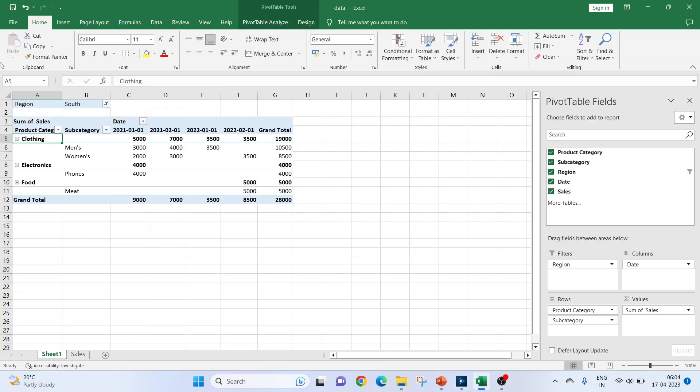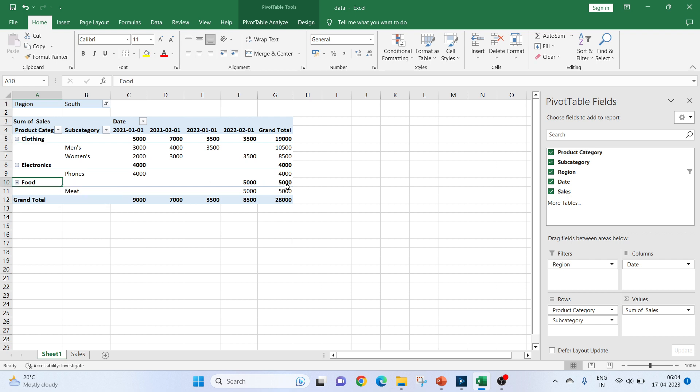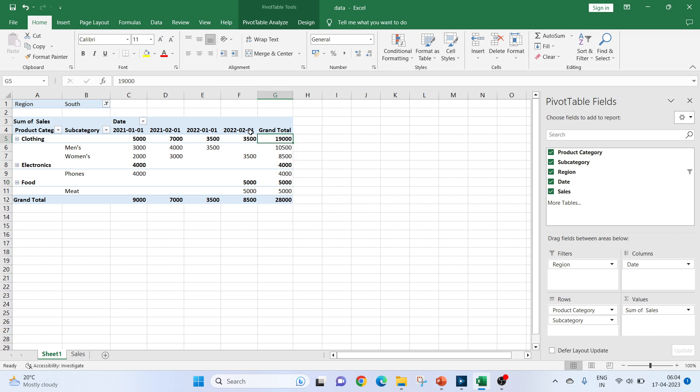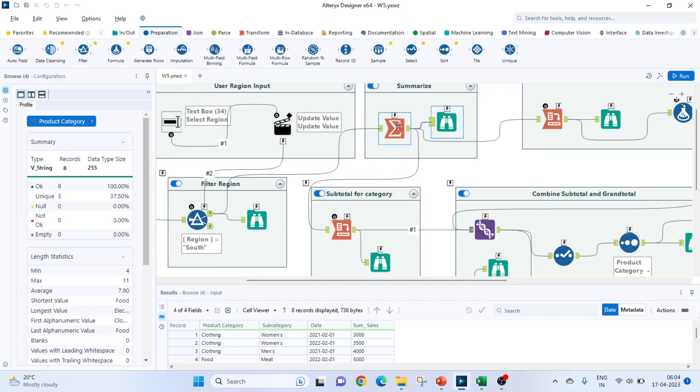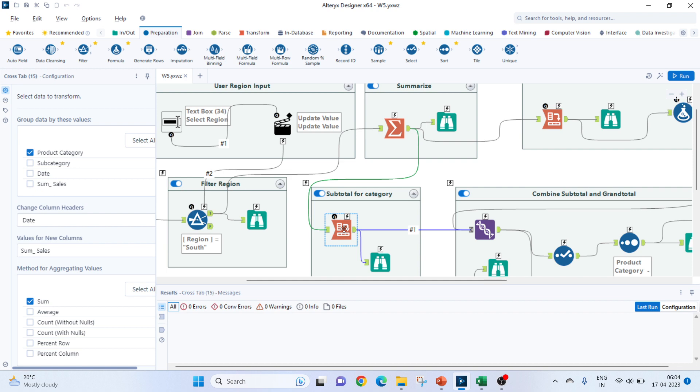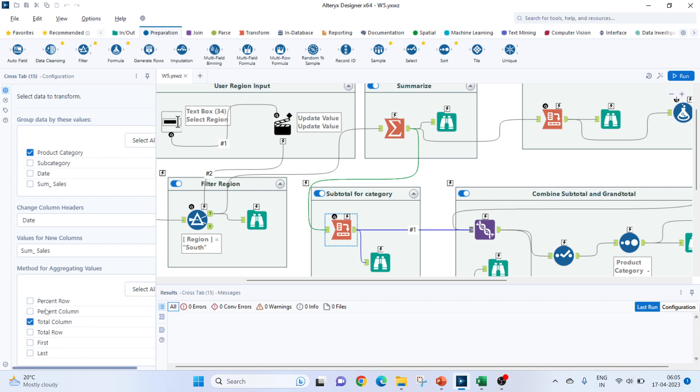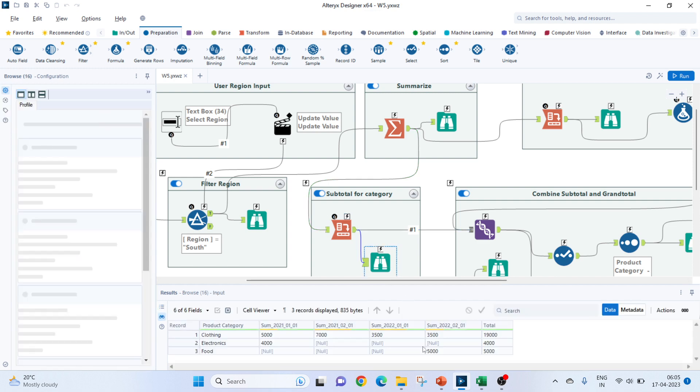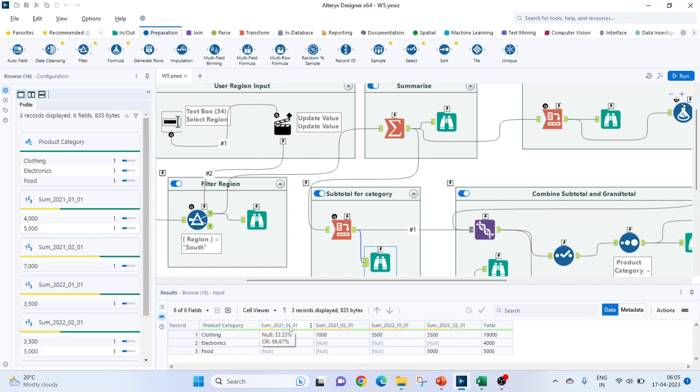So, as I was mentioning, there are two kinds of totals here. One total, if you see this line 5, 8 and 10, these are category-wise subtotals. Along with, there is a grand total for those columns as well. For this, we will take an input from our summarize, which we have created. We pass it to a cross tab. In this, we will group the product category only. We will change the column headers of date to the new values, that is the sum of sales. The method for aggregating the values with sum. So, if we do till this, we will get 1, 2, 3, 4, 5, till 5. These are the columns which we will be getting. For each individual category, we will get the total sum.